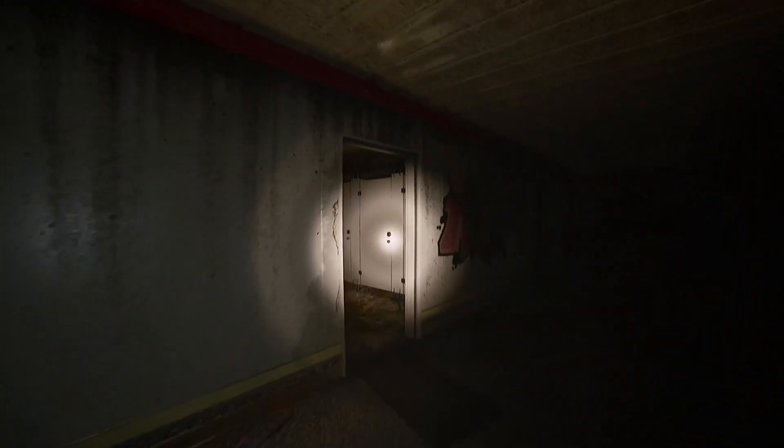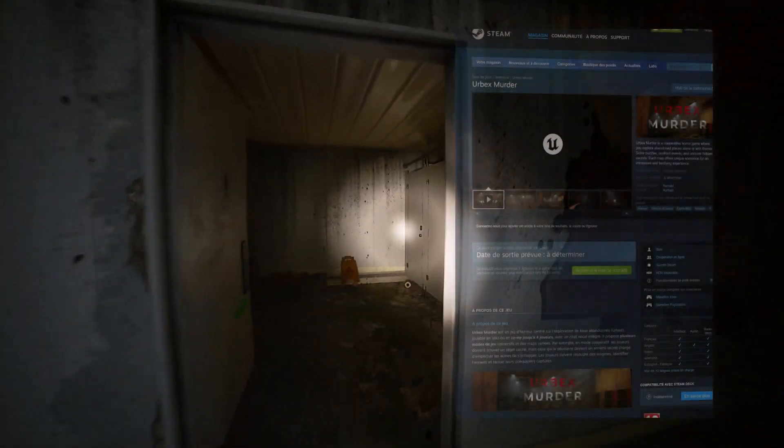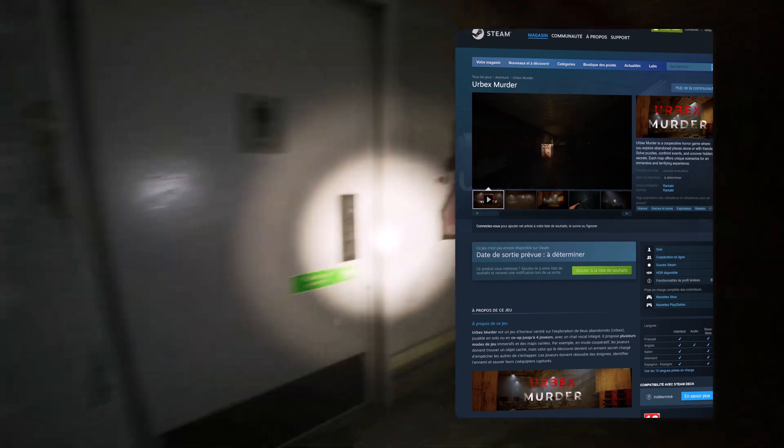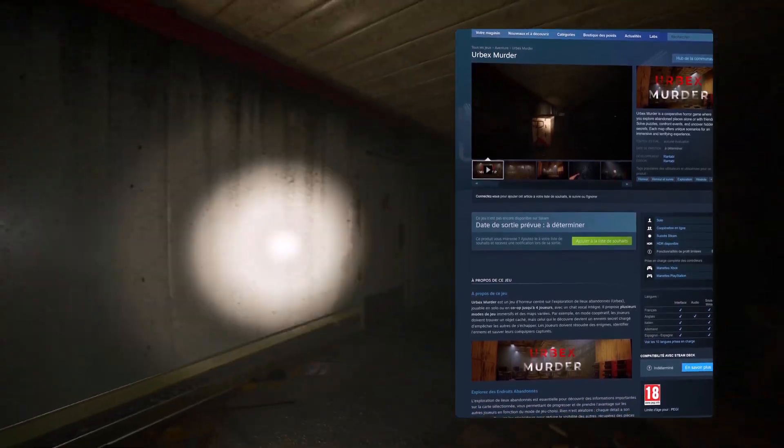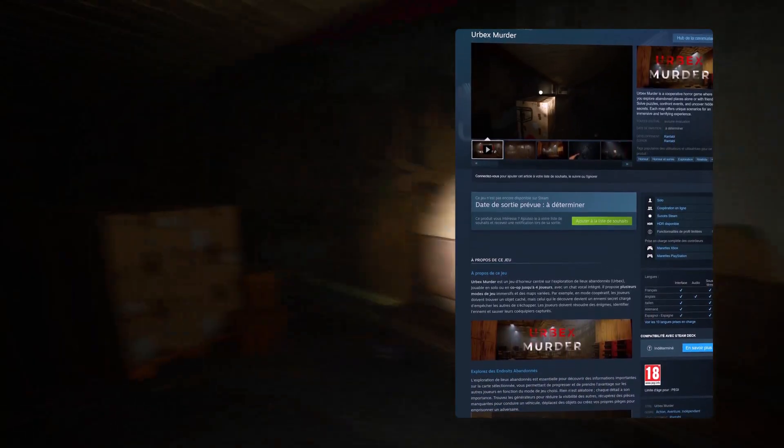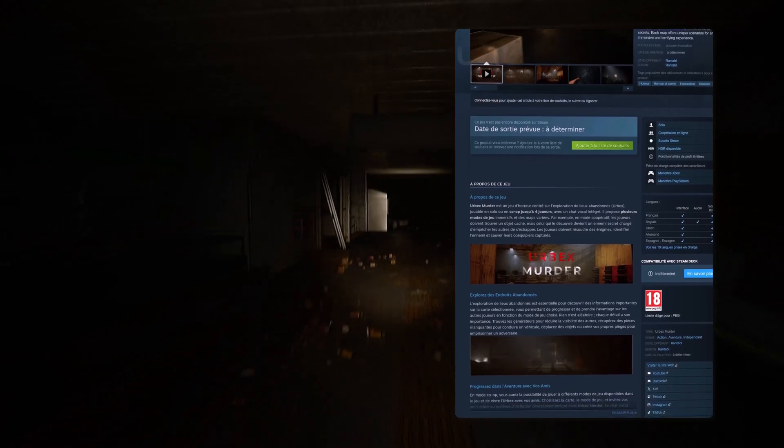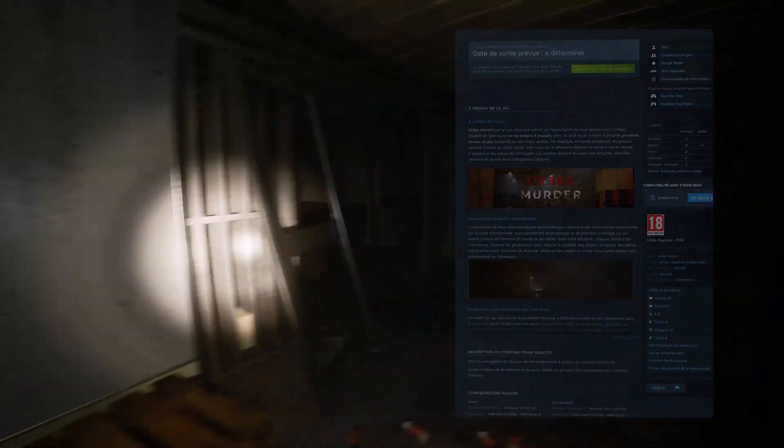Our game Urbex Murder is on Steam. To support us and stay updated on the release, you can wishlist the game. If you have any questions, feel free to leave a comment or join our Discord server. Thank you for watching the video.